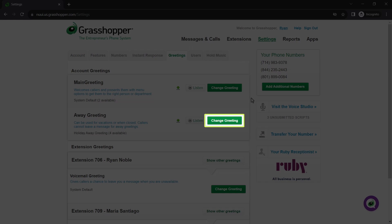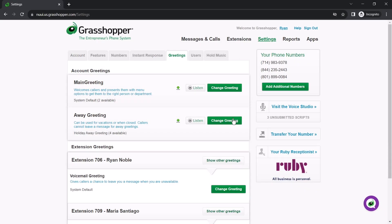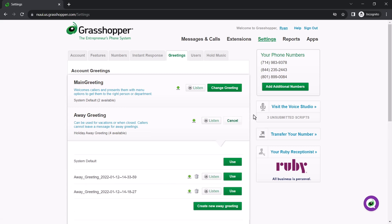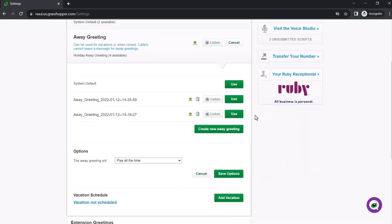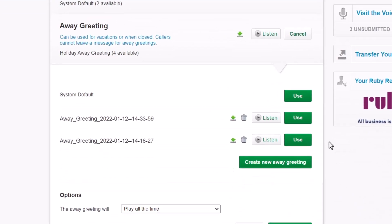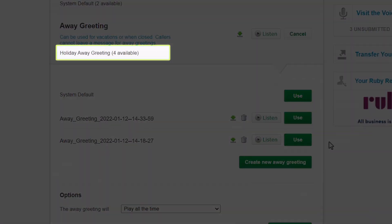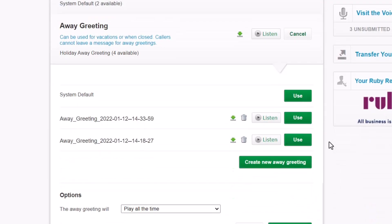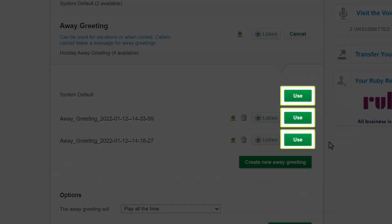From the Away Greetings section, click the Change Greeting button. First, you want to ensure that you have the correct away greeting selected. Here you can see the greeting you are currently using. If you want to change the desired greeting, click the applicable Use button.